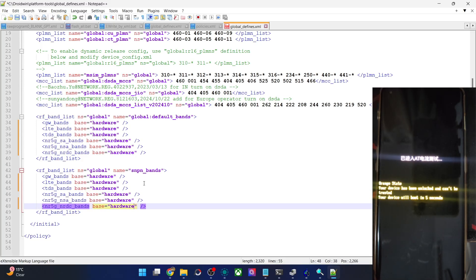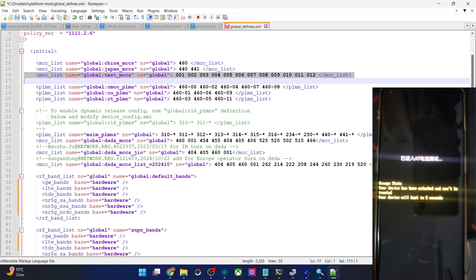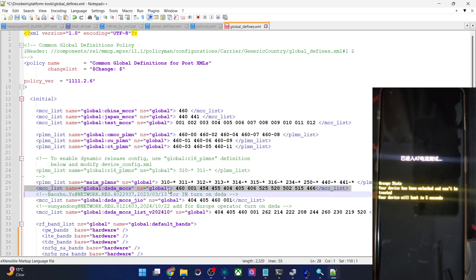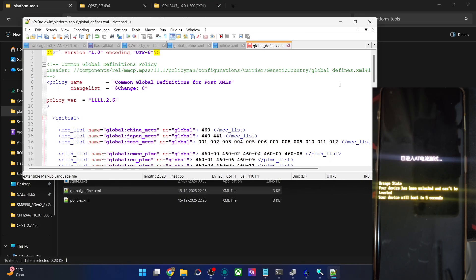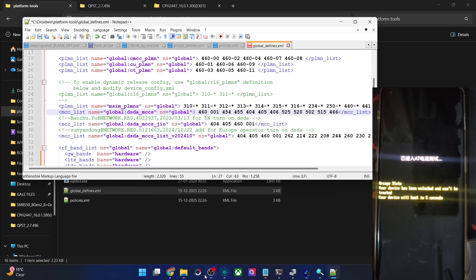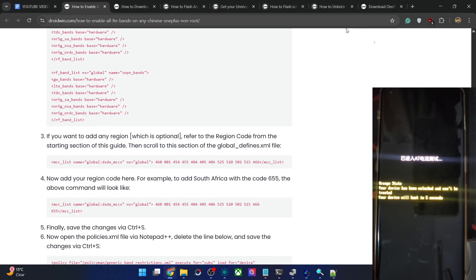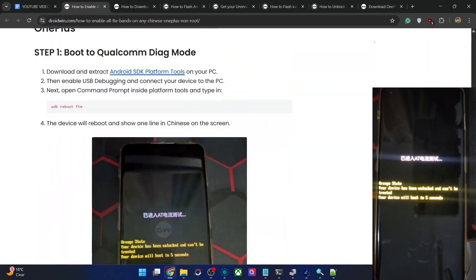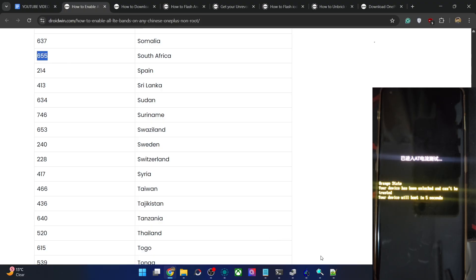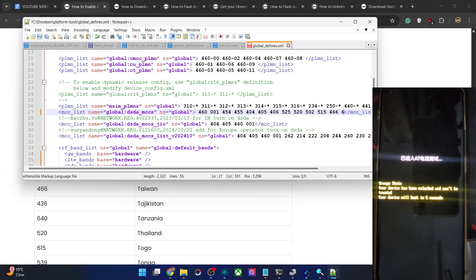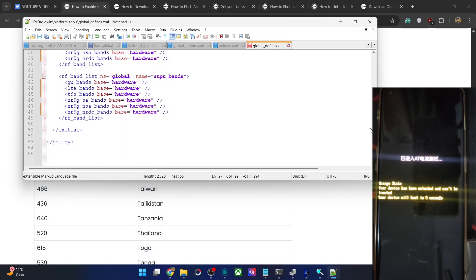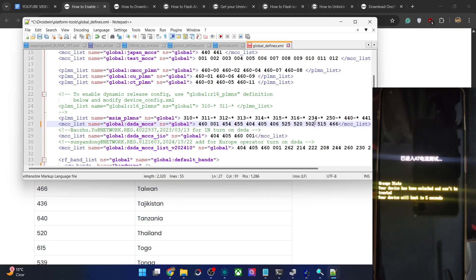Now if you want to add a region to the phone for the network band, you may add the region code in this section. The line contains global, dsda, mccs, ns global — add your region code at the very end of that line. For example, for South Africa the code is 655, so just add a space and then 655. This is optional — you may add it or skip it. Once done, hit Ctrl+S to save the file.